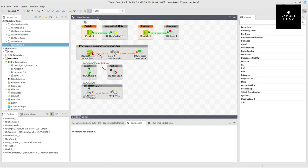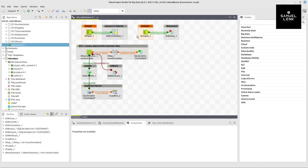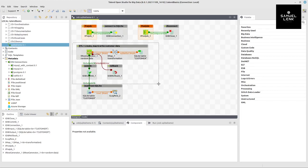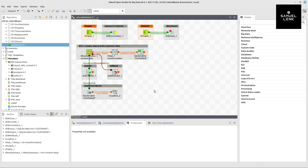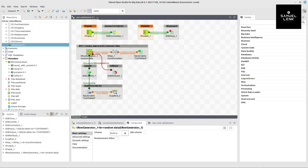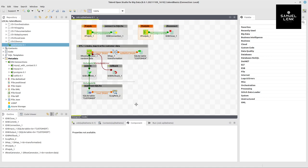I'll show you what we're going to build. We're going to build this job. First, we connect to the database, then in the post job we disconnect. The actual process writes customer data generated by the row generator to the database. If everything goes fine, we'll read the data back in Talend.